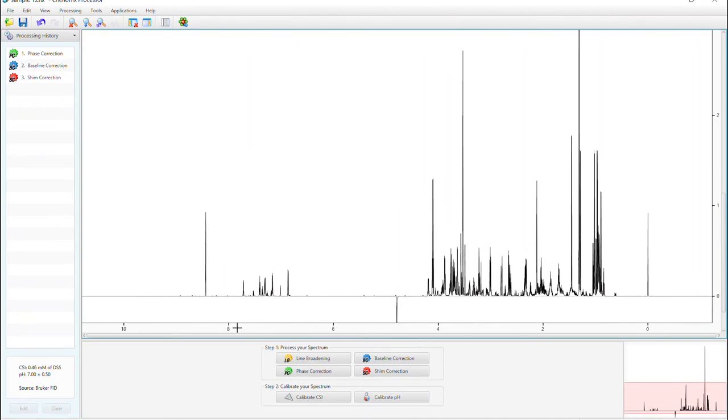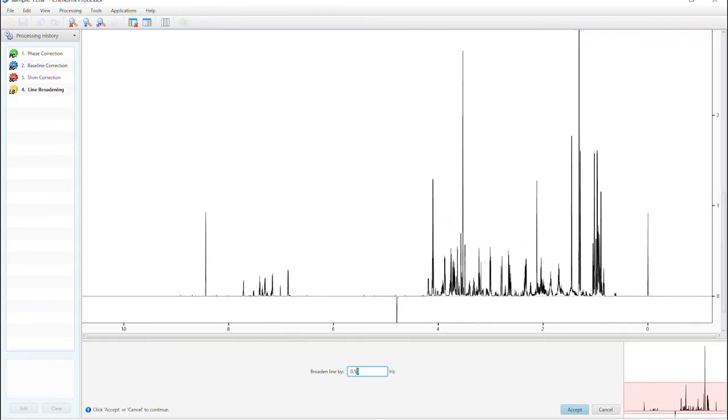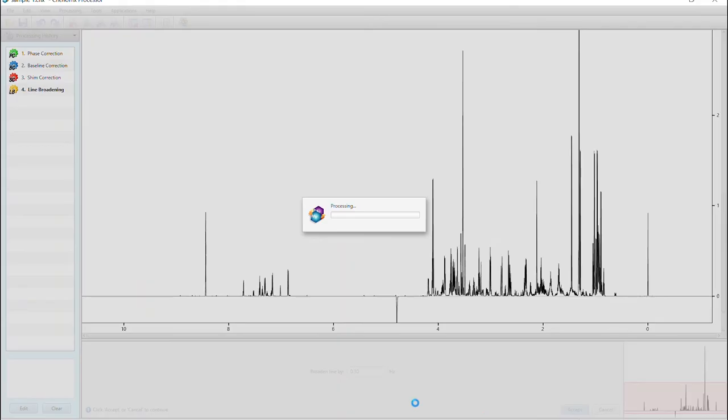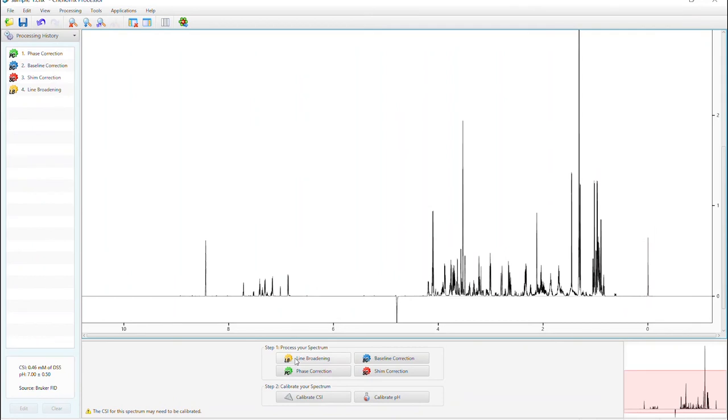If you need to apply line broadening to match your spectrum to the reference library, enter the value here. After applying line broadening, you will need to recalibrate your CSI.